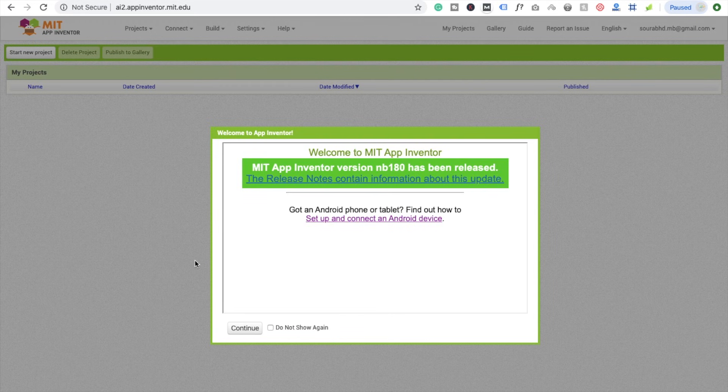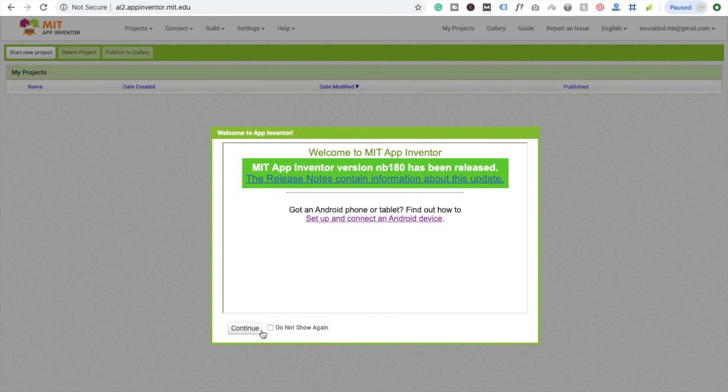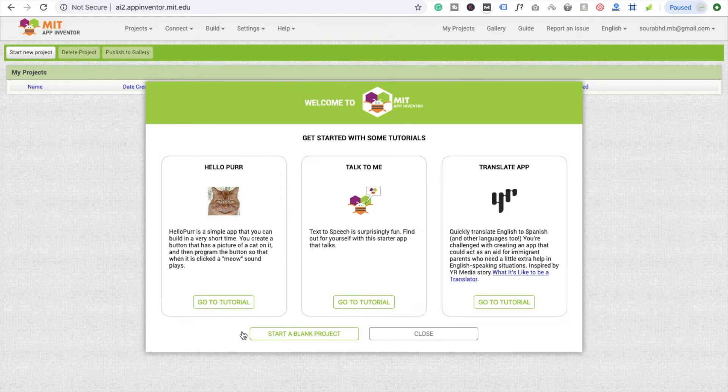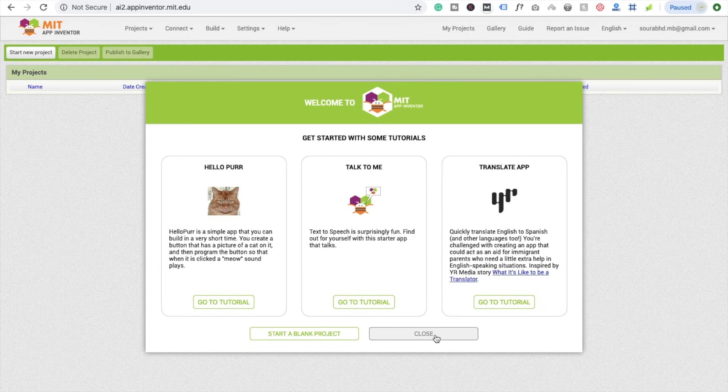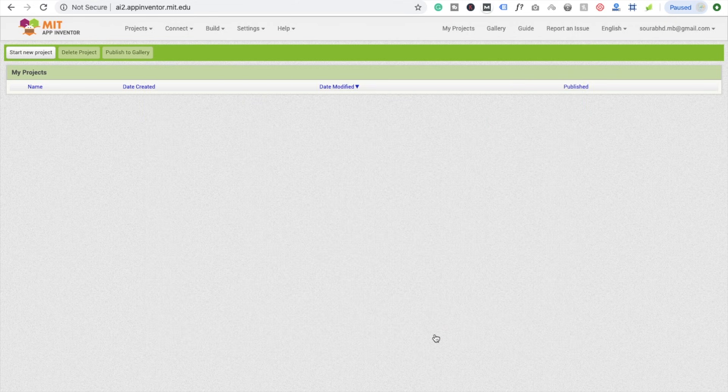Now here we are. That's our dashboard. Continue. And here's some basic examples. I'm going to close this.